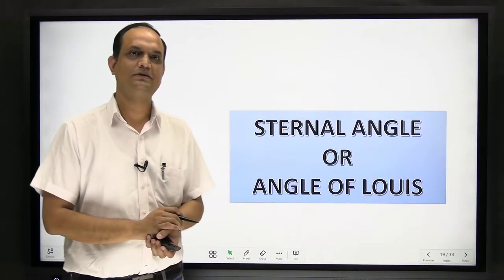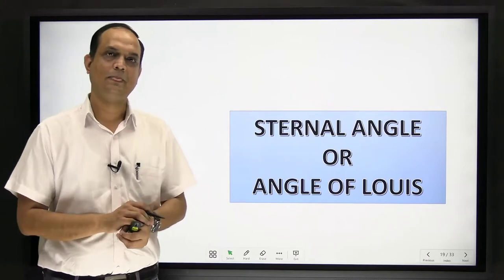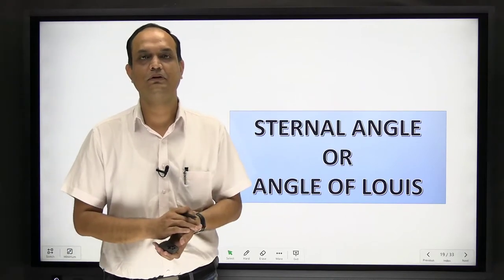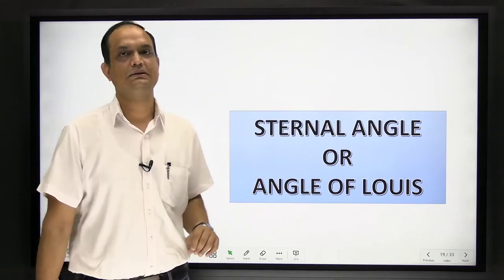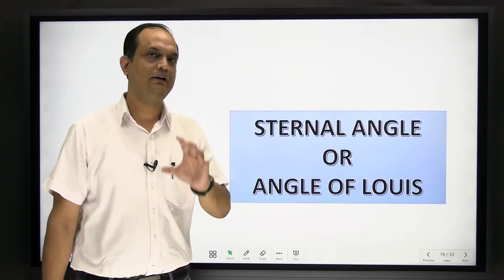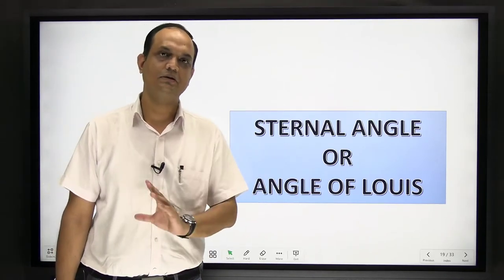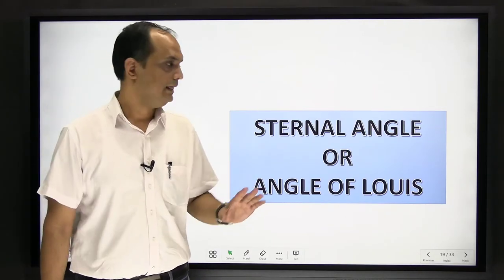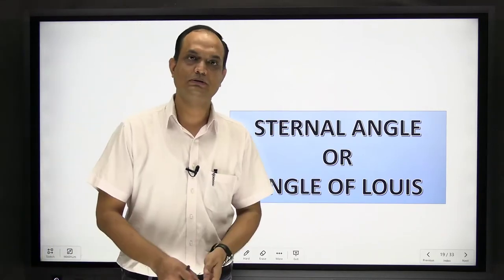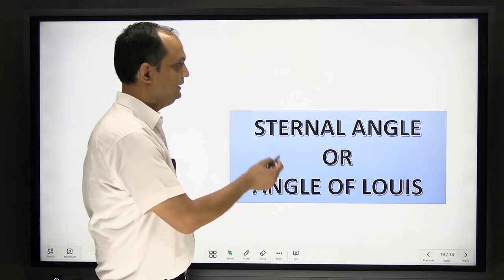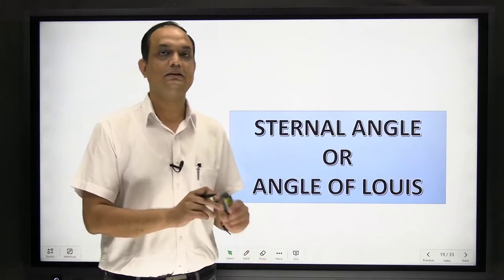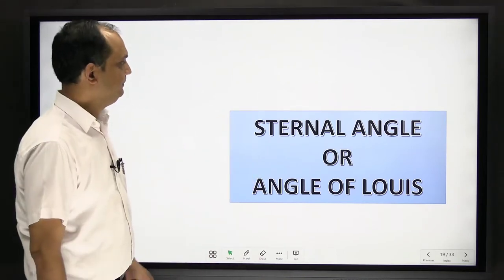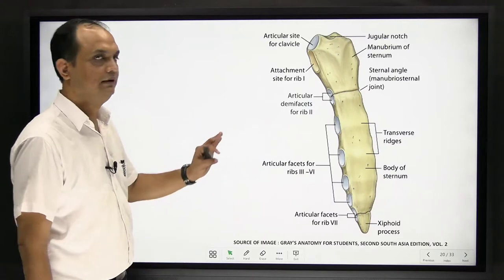Hello students, today we will start with the external angle. You get short notes on this topic, and whenever you are appearing for the viva, this topic is most commonly asked in surface marking. Apart from that, whenever you have a viva on the sternum or on the ribs, particularly on the second rib, this topic will come again and again.